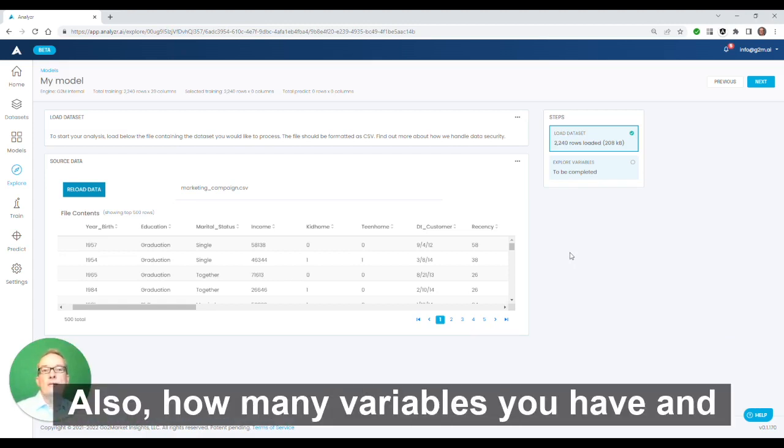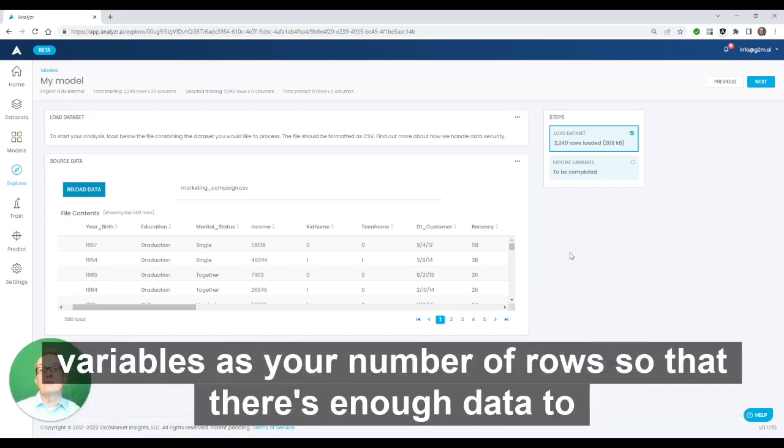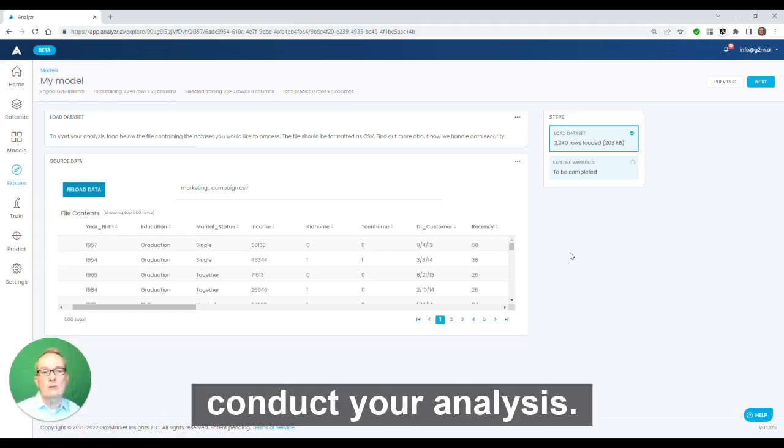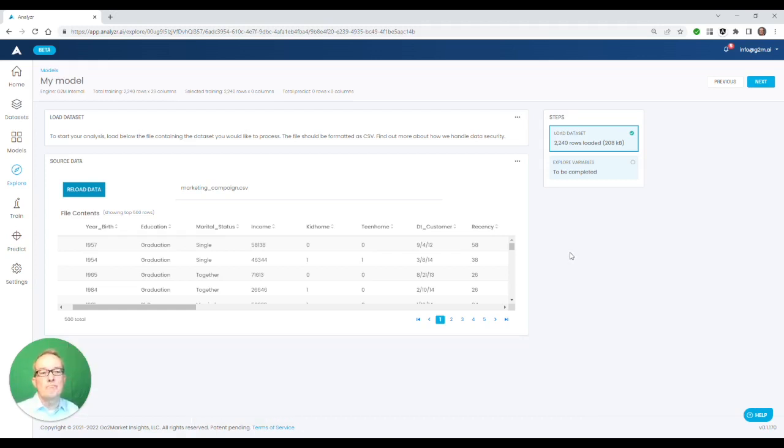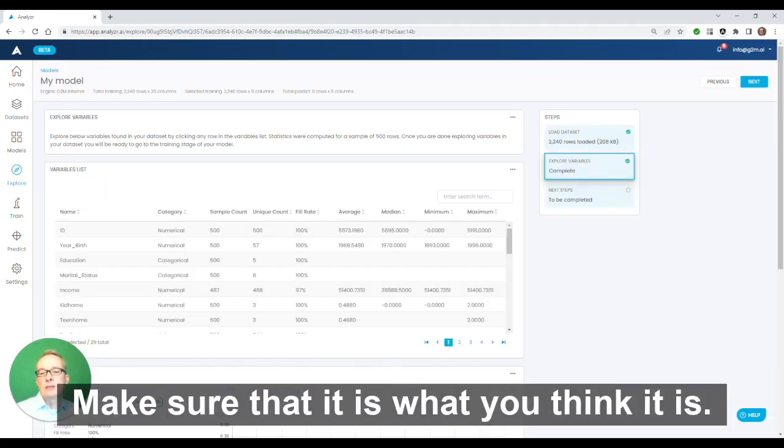Think also about how many variables you have, and make sure that you have at least 50 to 100 times the number of variables as your number of rows so that there's enough data to conduct your analysis. Then explore the variables a little bit. Make sure that it is what you think it is.